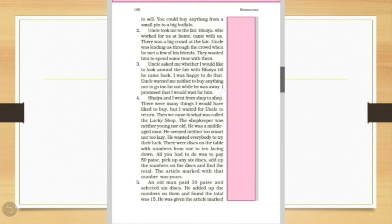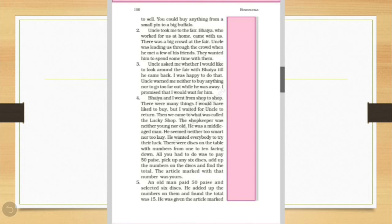So Bhaiya and the writer, he went from shop to shop enjoying each and every things. They passed through many shops. But finally they waited for their uncle to return. Then when he came, they were called to the lucky shop. And the shopkeeper was neither too old nor too young. He was just like a middle-aged man. And he wanted everyone who was passing from his shop to try their luck. He wanted that everybody should play that game on his shop. And what was the game, children? There were discs on the table with numbers from 1 to 10 facing down. And all what the customers had to do, they had to pay 50 paise, pick up any 6 discs, add up the numbers on the disc and find the total.